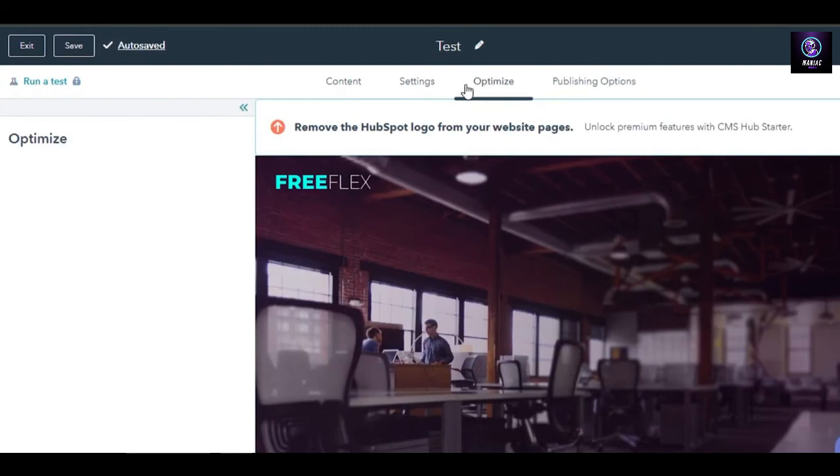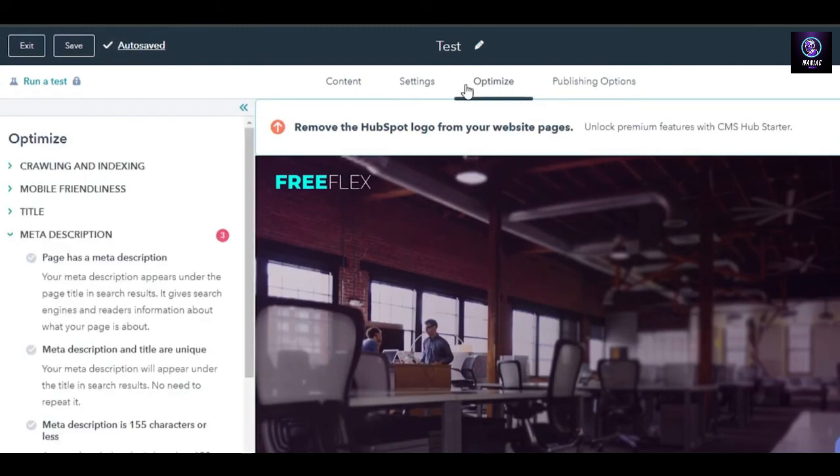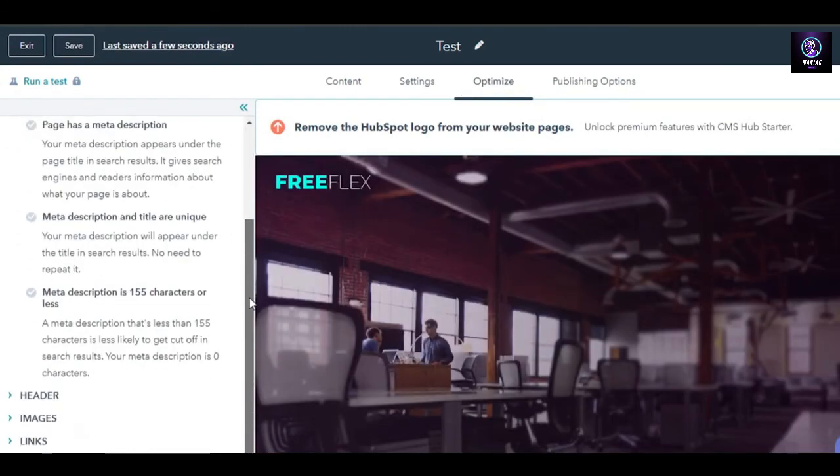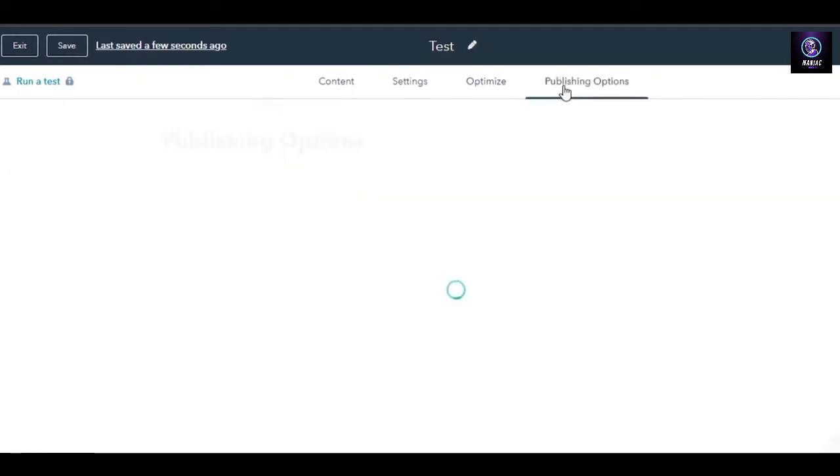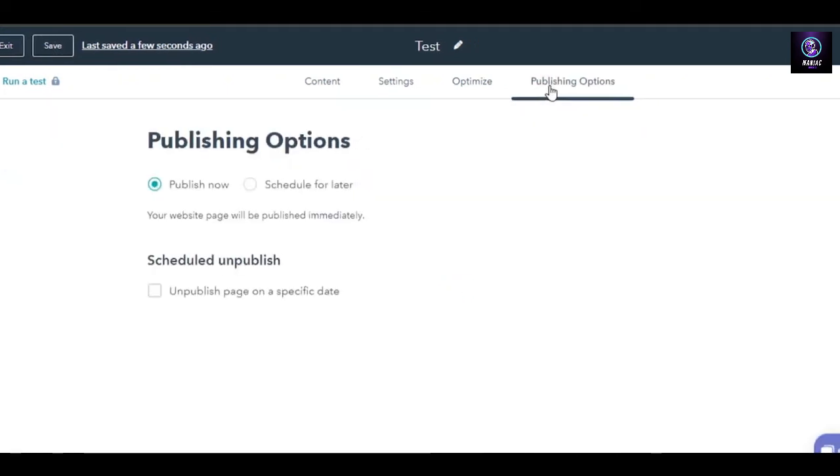We can also optimize our website the way we want to with the optimize option right here. It will give you all the insights to what you are missing, what your website should look like, and these are the different suggestions that you can go for. Then we have publishing options right here.